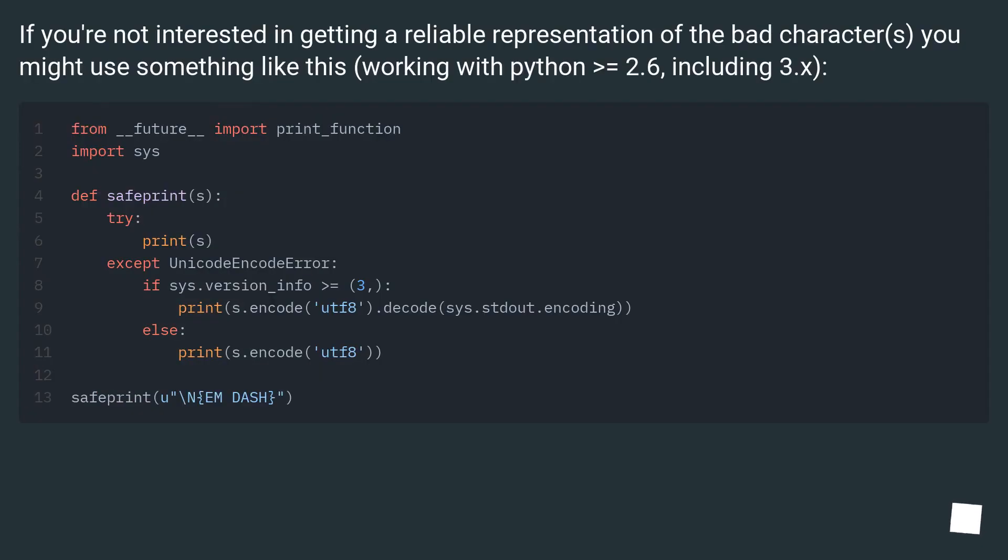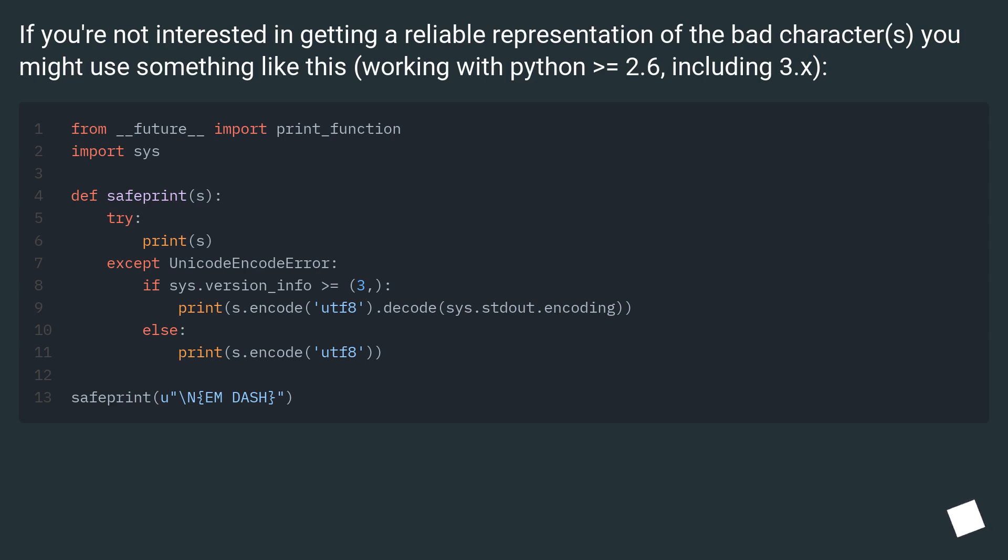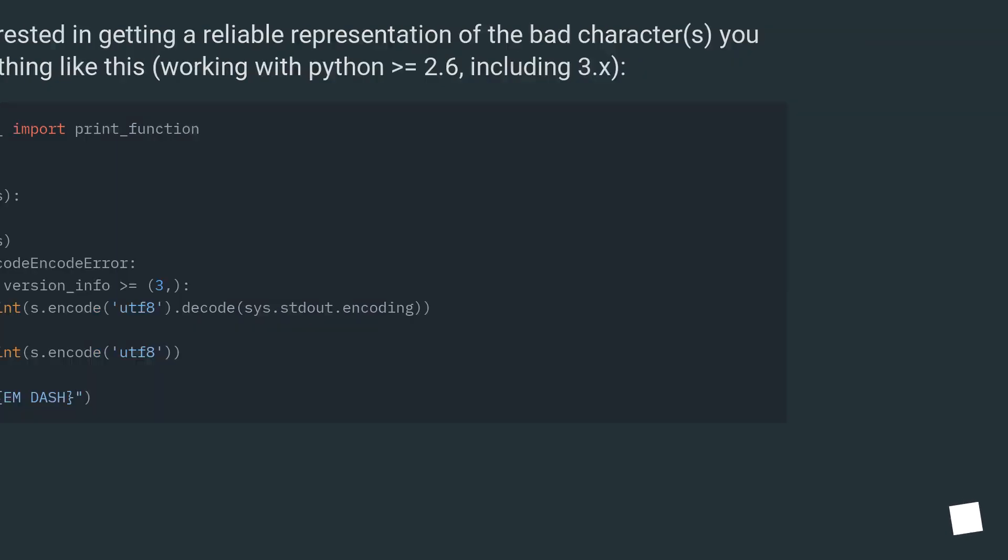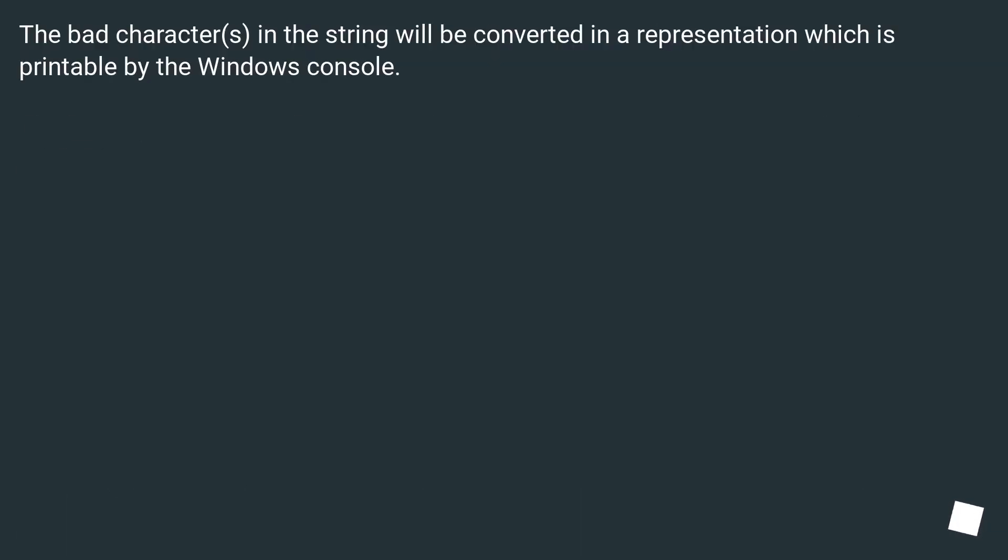If you are not interested in getting a reliable representation of the bad characters, you might use something like this, working with Python >= 2.6, including 3.x. The bad characters in the string will be converted in a representation which is printable by the Windows console.